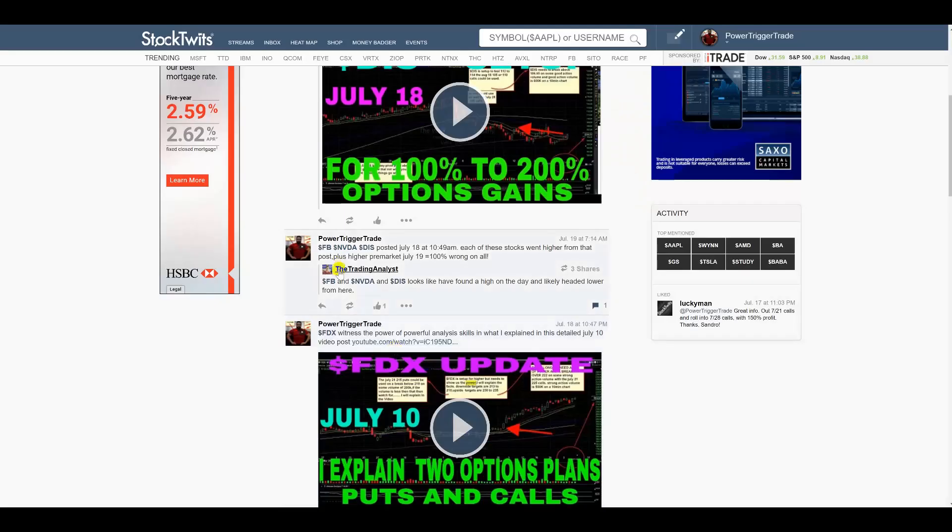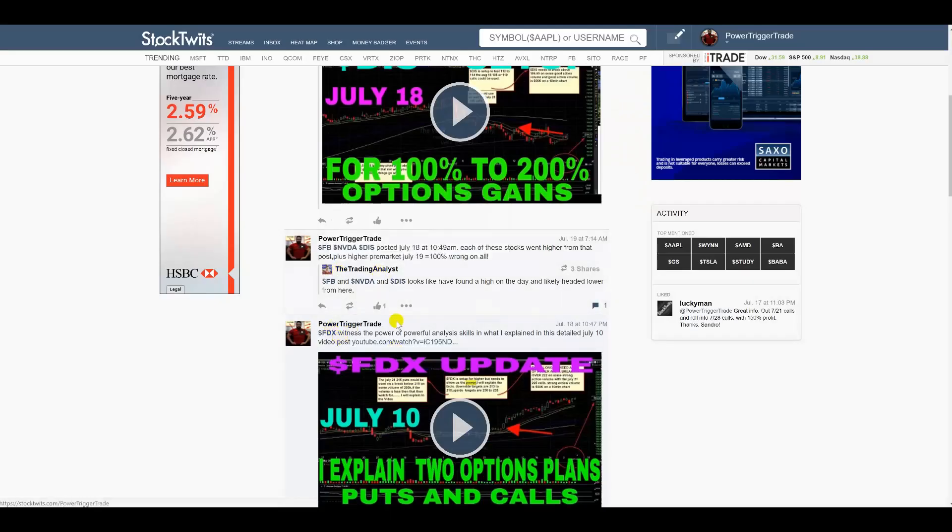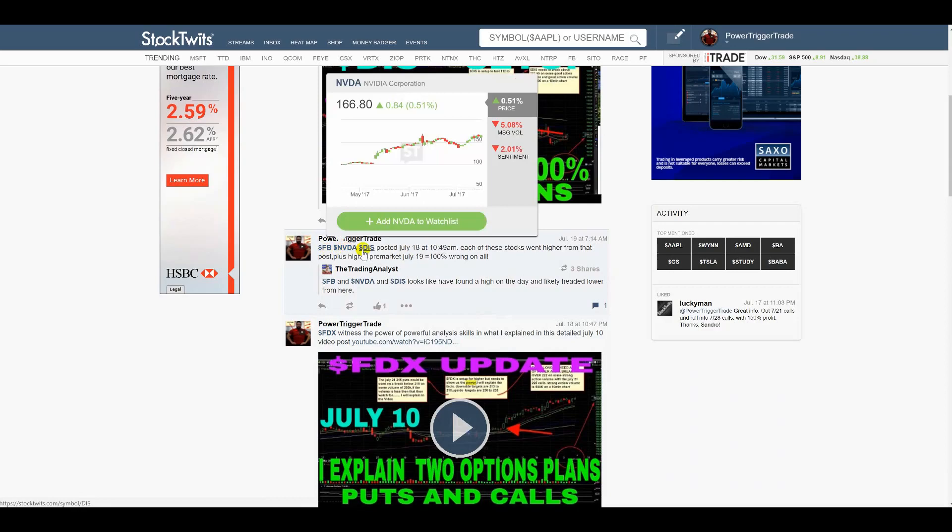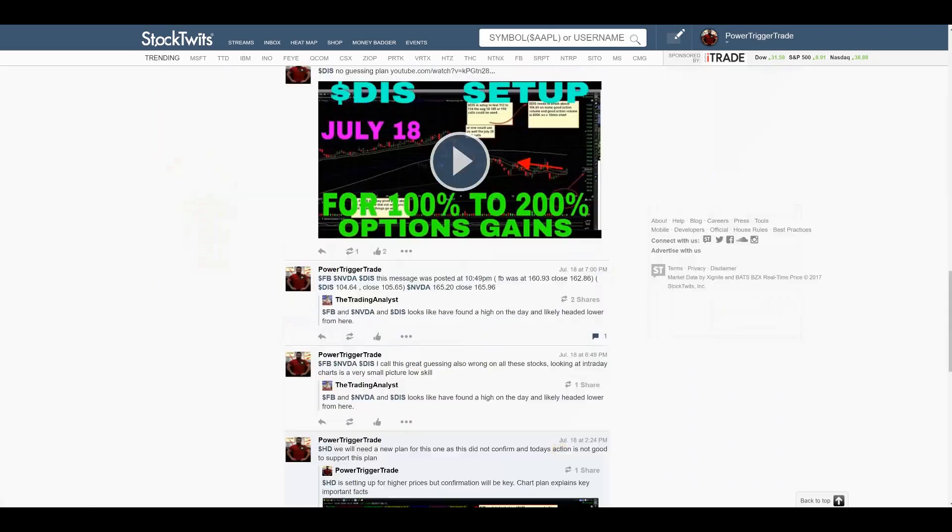This particular individual said on the – it was actually July 18th on his stream. If you go check, he posted Facebook, NVIDIA, DIS, okay? And those stocks, he said they were simply going to head lower. And this is on the 18th, okay? And let me show you something.